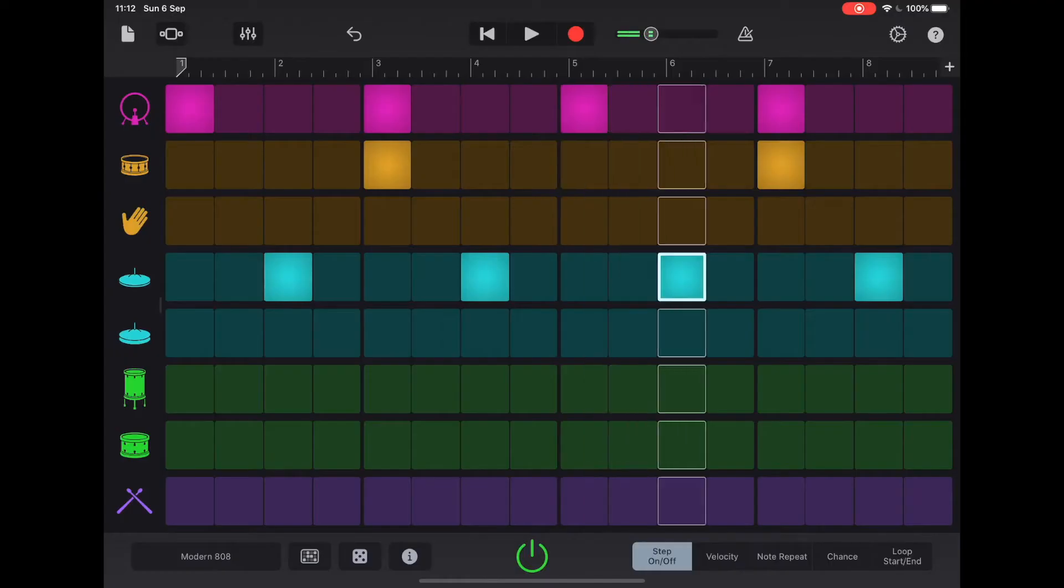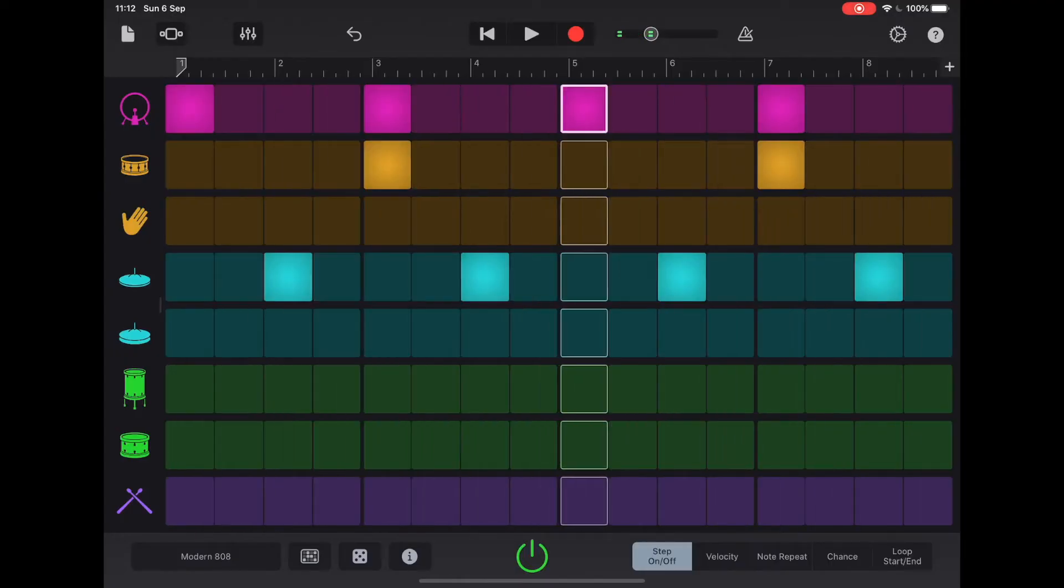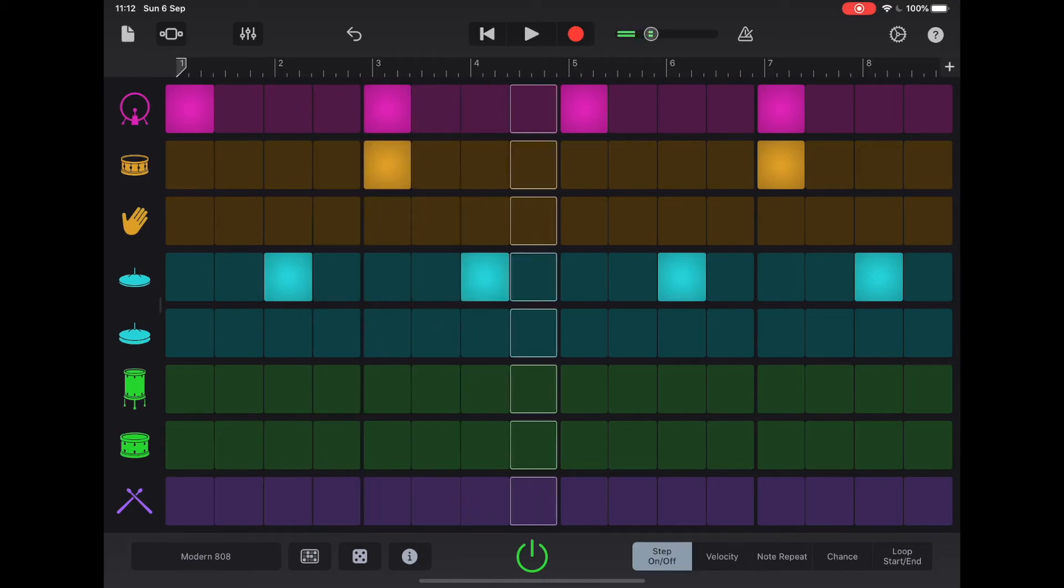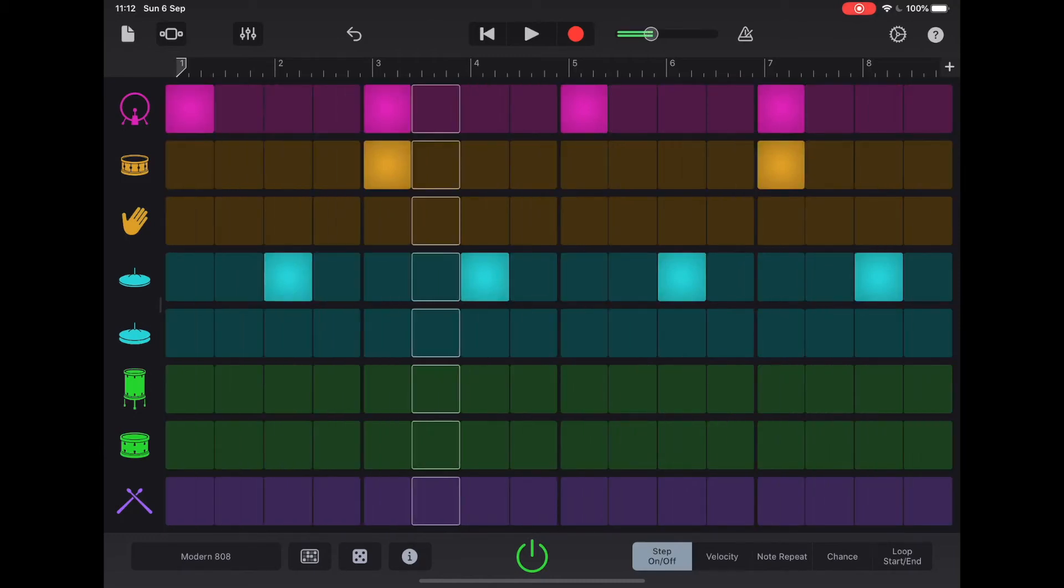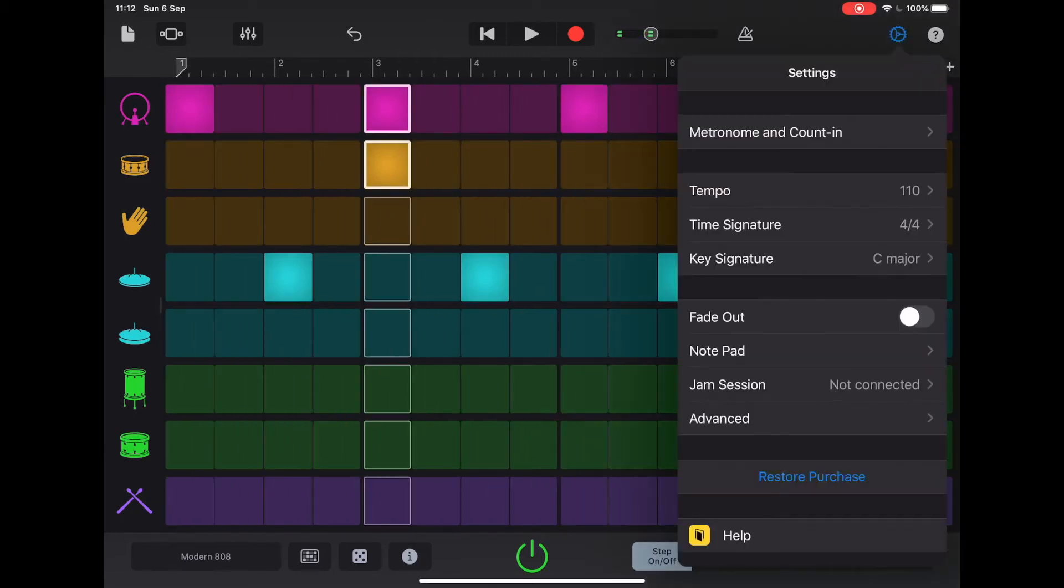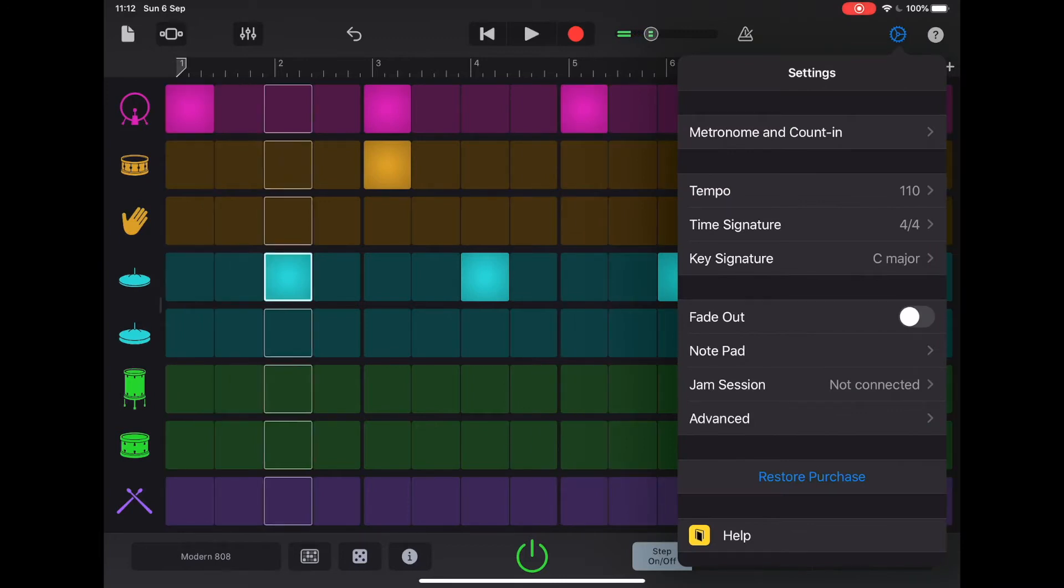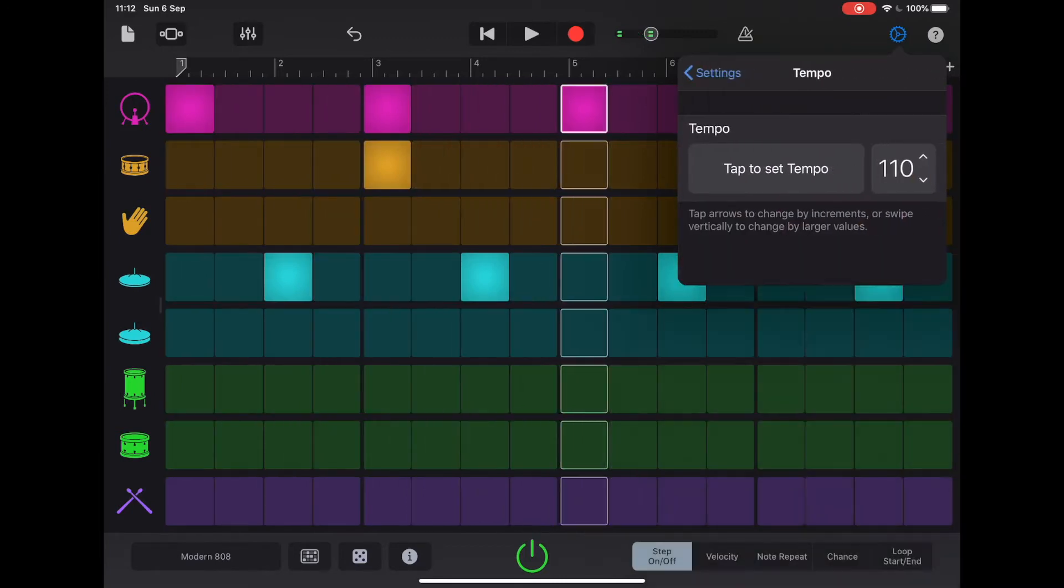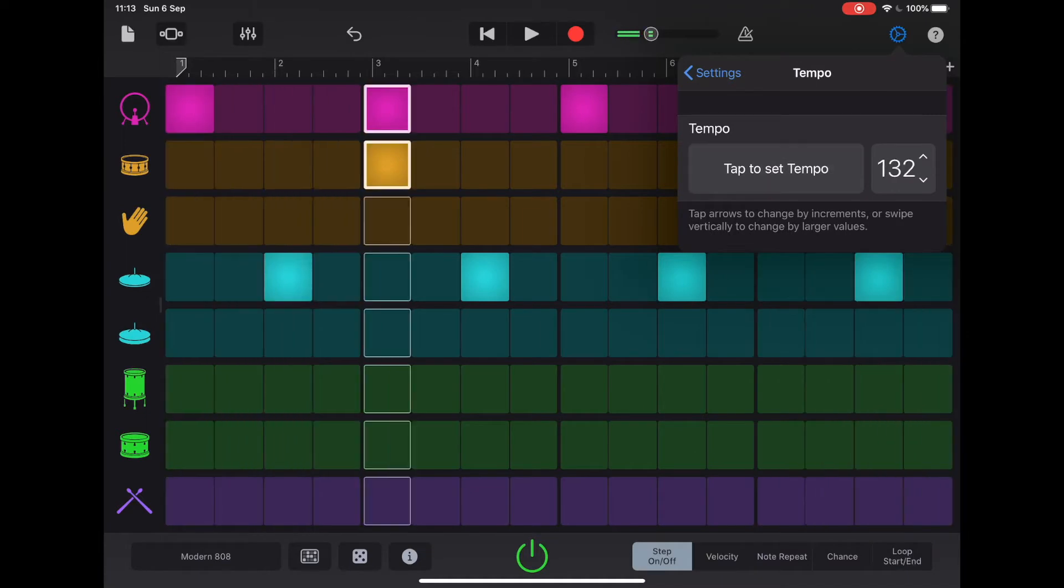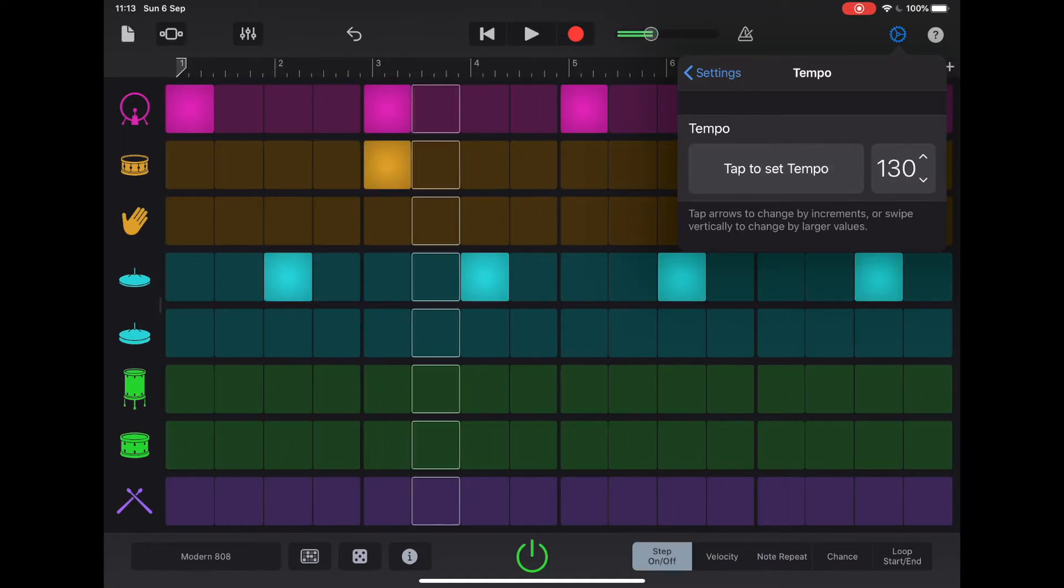To make this even more recognizable, we can change the BPM. The BPM is the beats per minute. So how fast or slow this four four rhythm goes. To do that, we're going to press on the cog icon at the top. And you see here, we've got tempo. So it's 110 at the moment. You can tap on that and we can actually tap our tempo in by tapping on the block here. Let's see it's going up to 130.